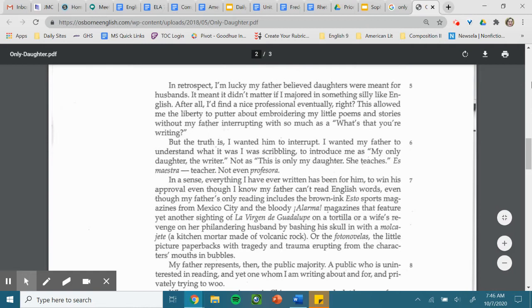But the truth is, I wanted him to interrupt. I wanted my father to understand what it was I was scribbling, to introduce me as my only daughter, the writer, not as, This is only my daughter, she teaches. Es maestra, teacher, not even professora.